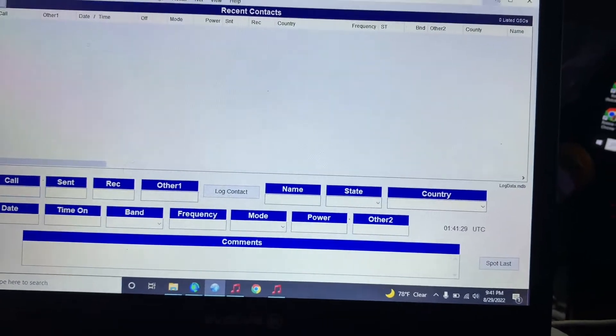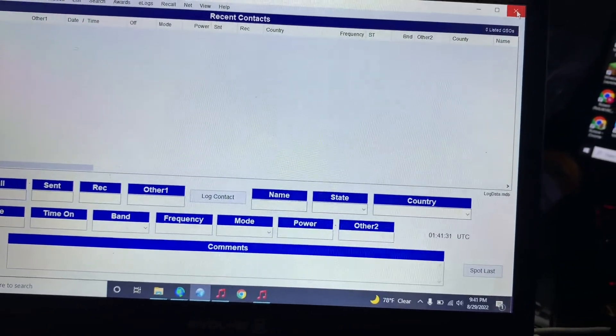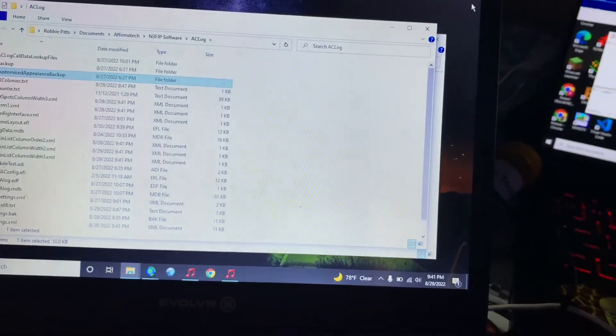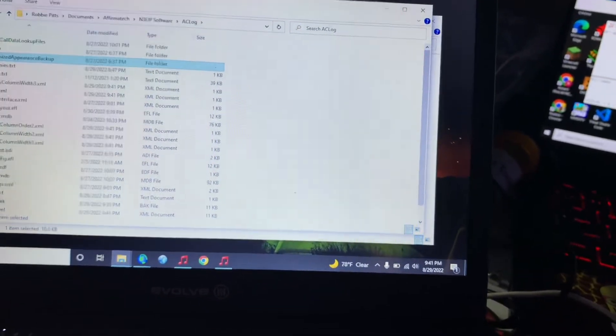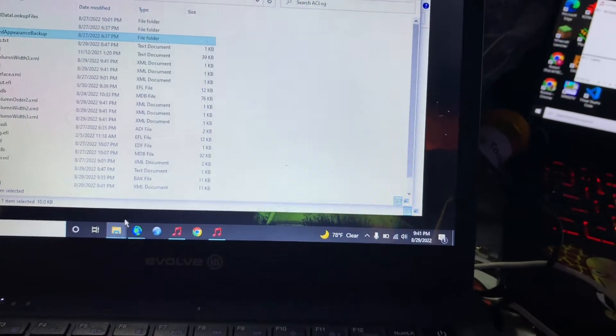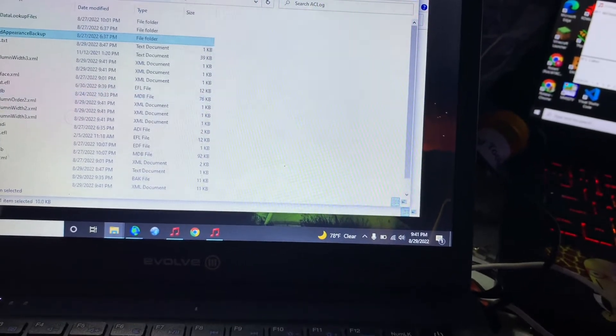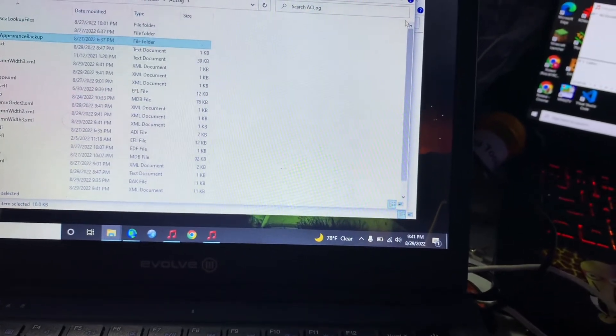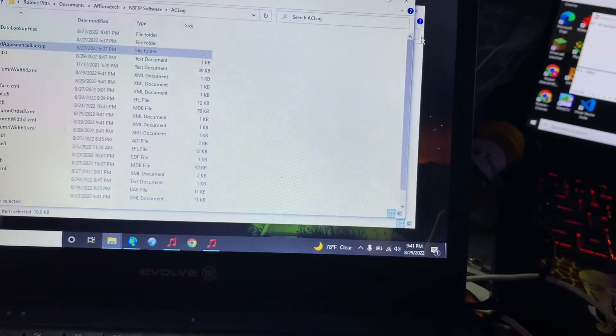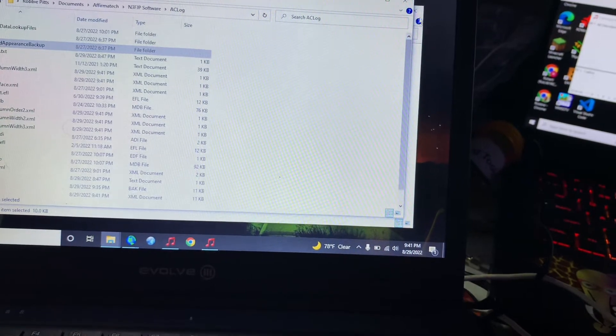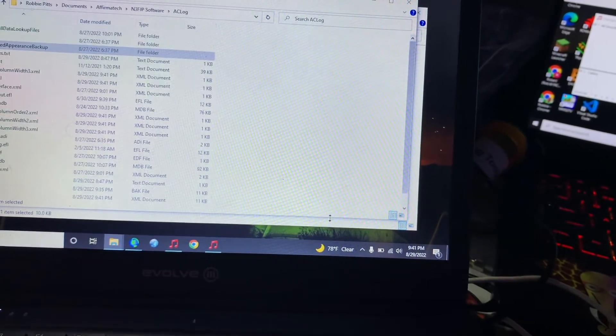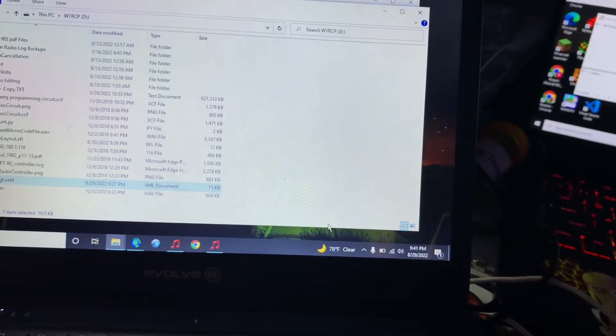Now in order to make this work you have to close N3FJP and we're going to open up our external hard drive.